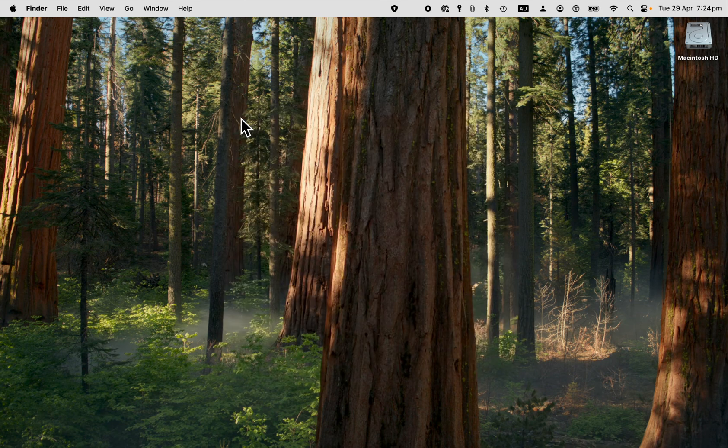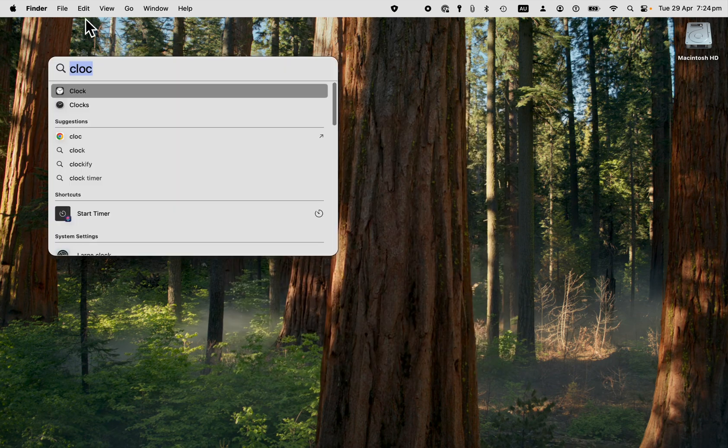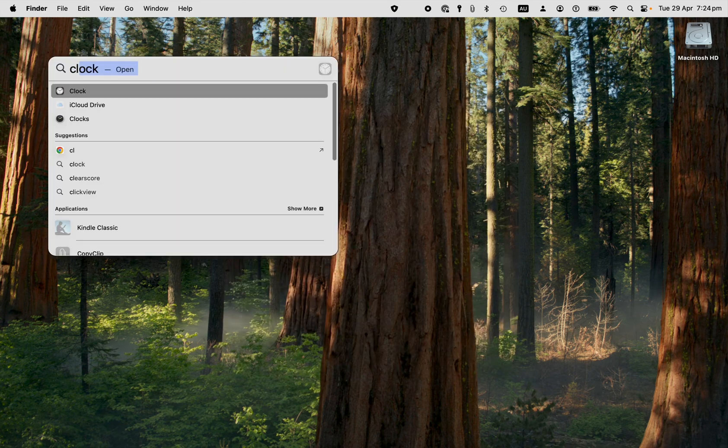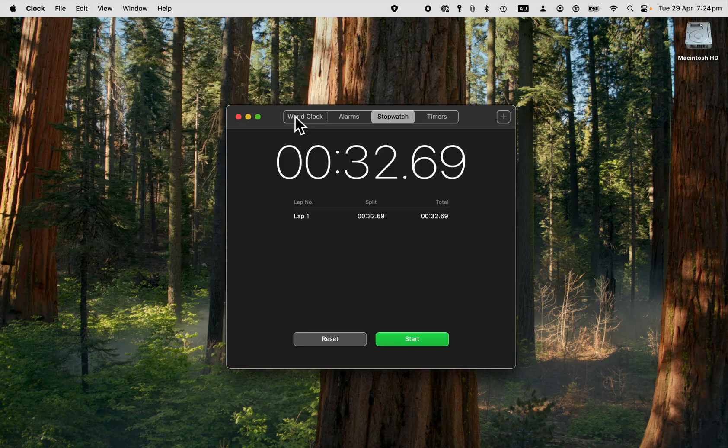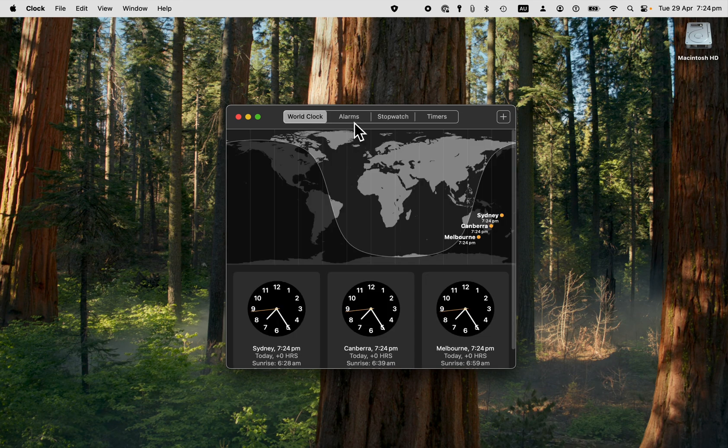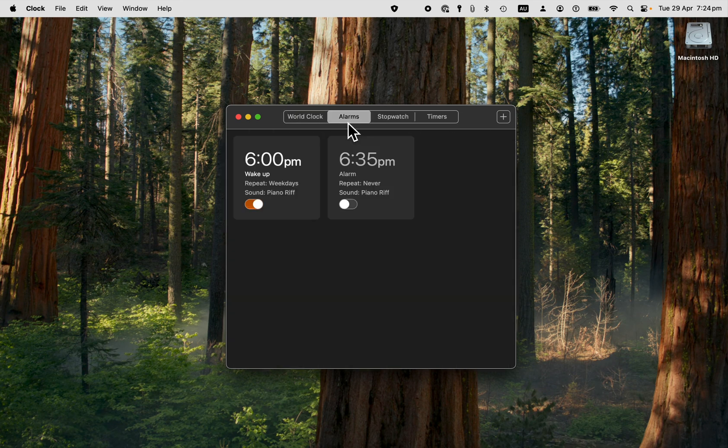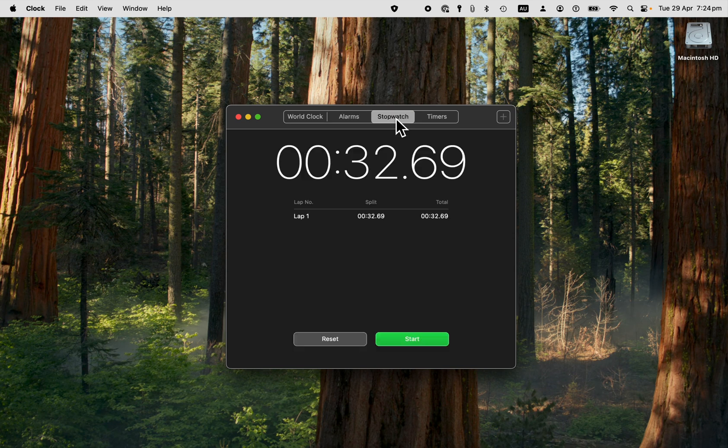So first of all, you go into the clock program. You've got the world clock here. We have alarms as well. But what we're focused on here in this video is the stopwatch.